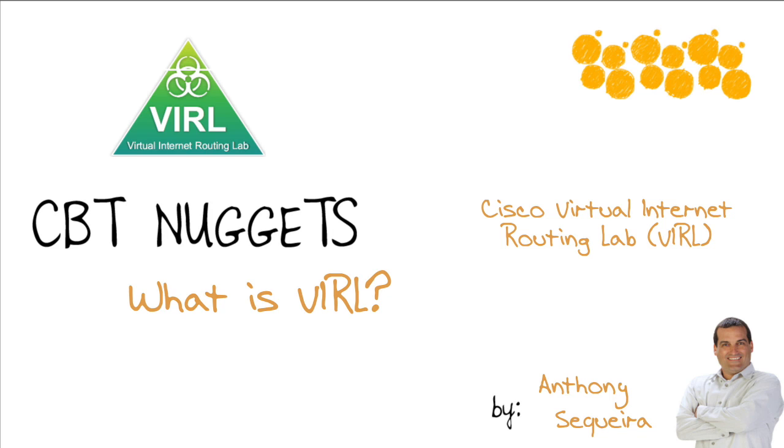It's finally here, Cisco's Virtual Internet Routing Lab, or VIRAL. But what in the world is it? What can you do with it?